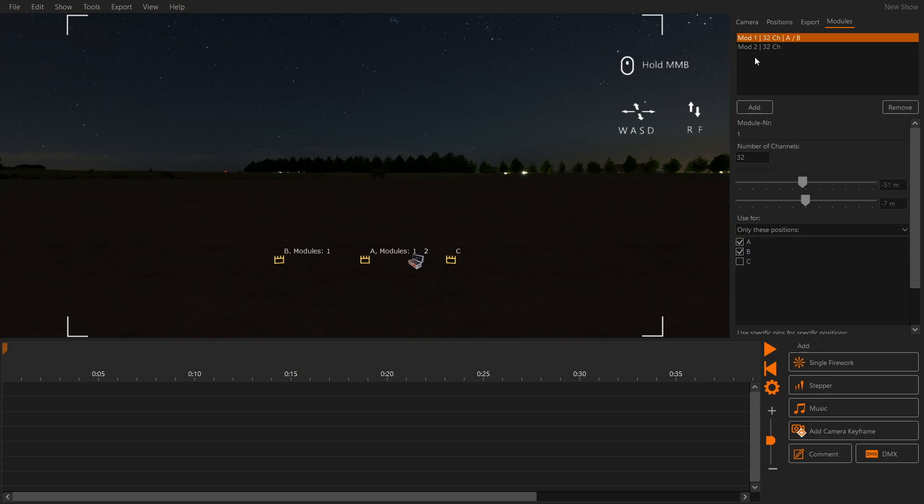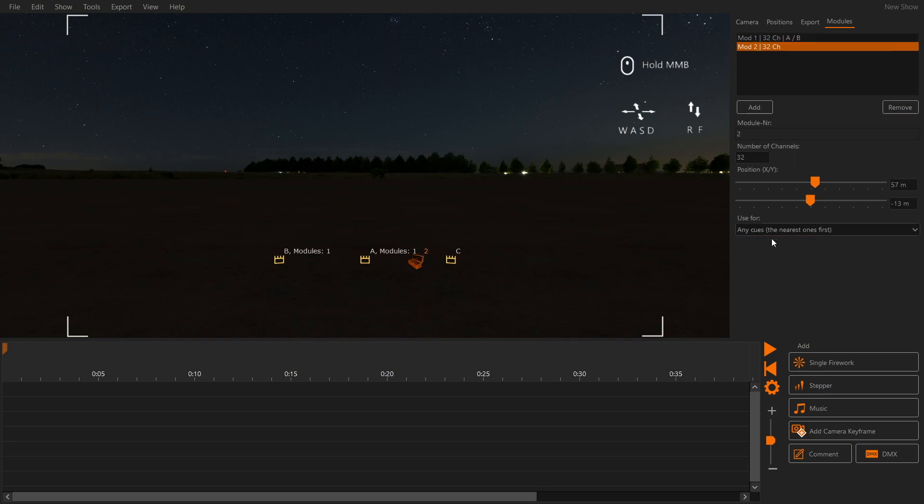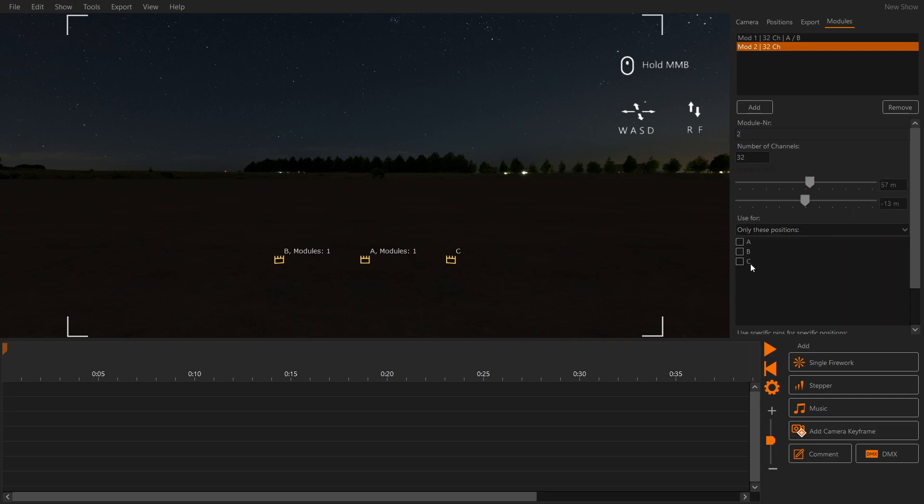Module 1 will be used for position A and B. Module 2 will be used for position C. In the 3D window we can see which modules are used for which position.